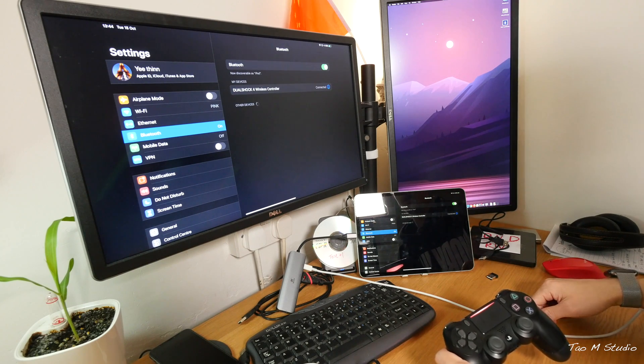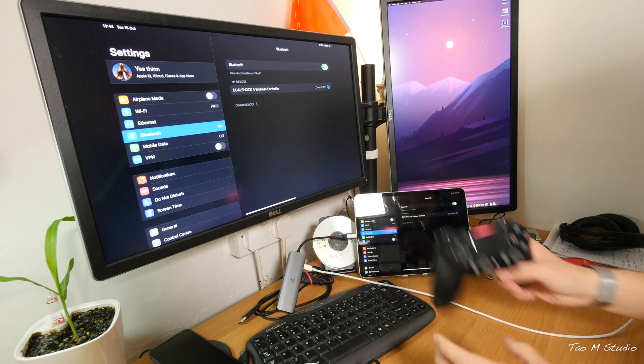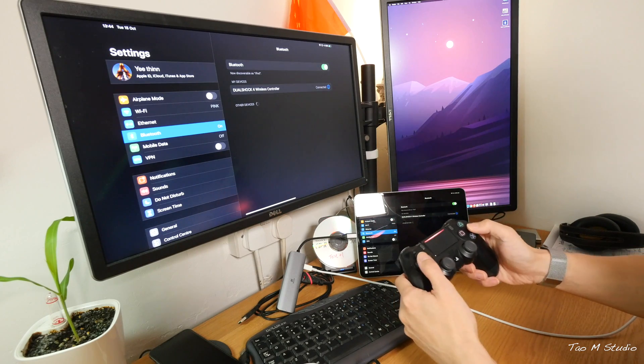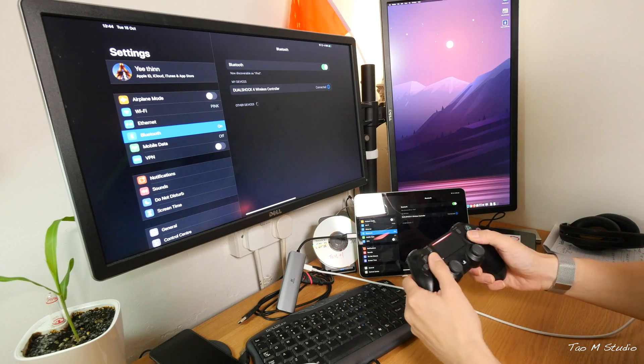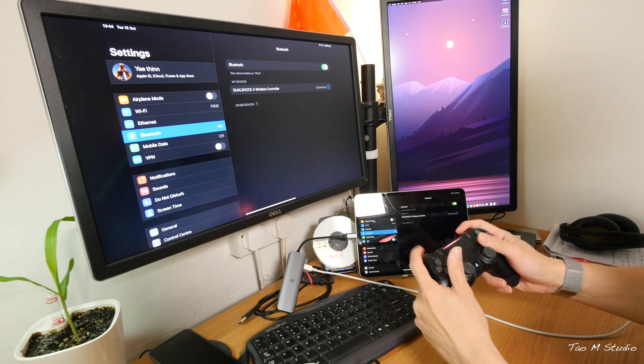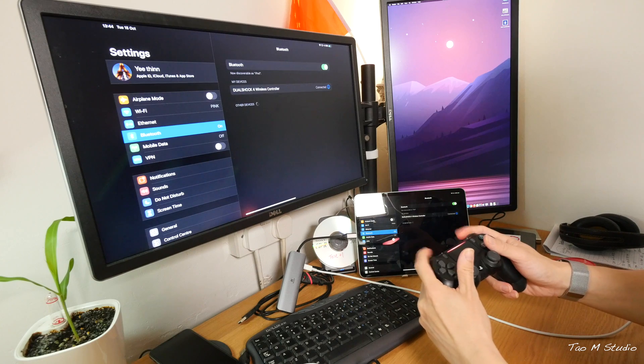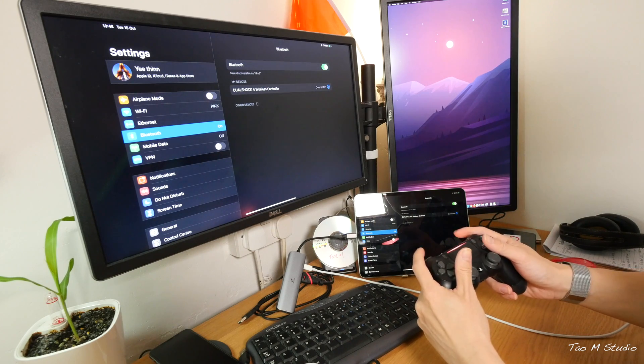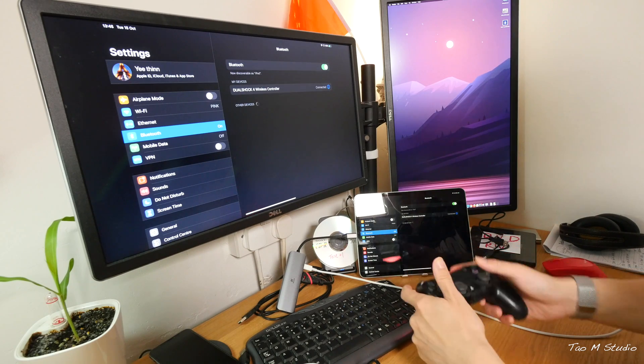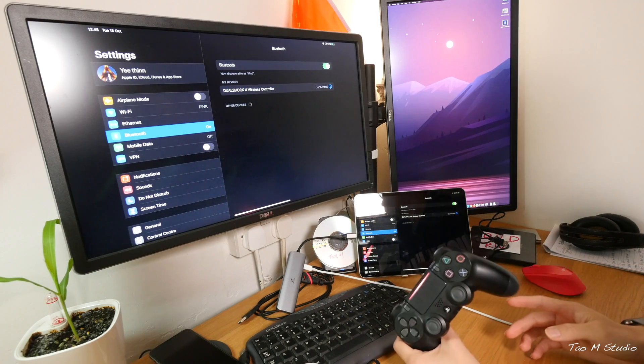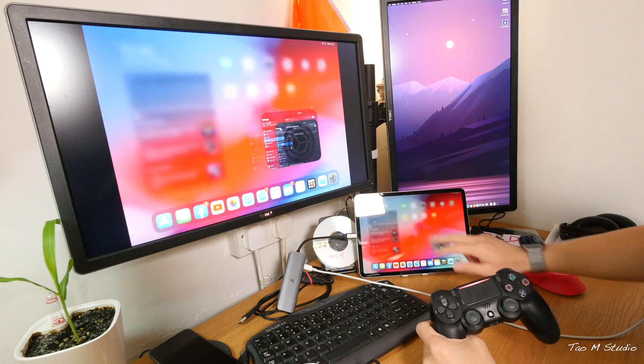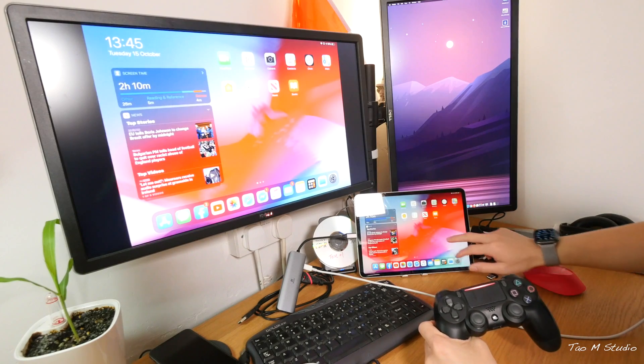And you turn on Bluetooth. Go into Bluetooth. You can see a Dualshock PS4 controller right there. And you tap on that and voila.